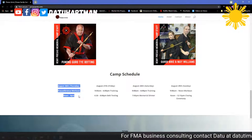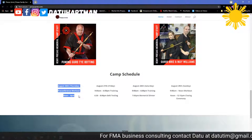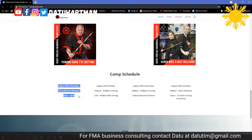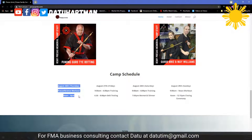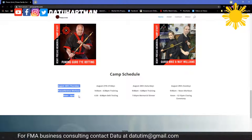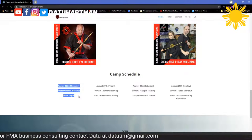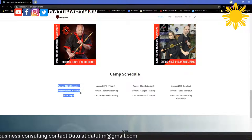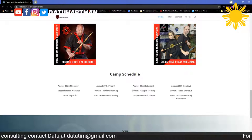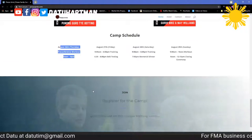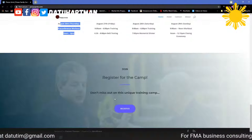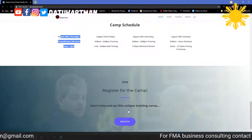The camp officially starts on Friday, but we've done this for decades — you come in on Thursday and people get extra training. There's an actual extra registration fee for that.